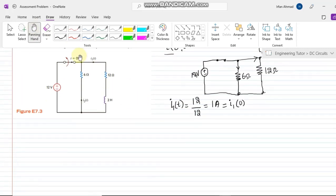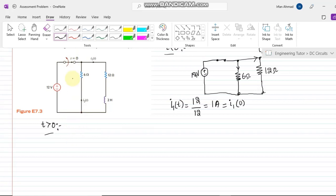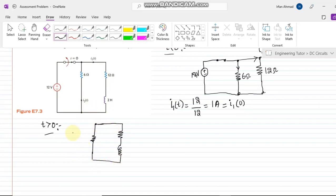Moving to the second step where t is greater than 0: at this instant the switch changes its condition, and this portion of the circuit is separated out. The remaining circuit consists of a 12-ohm resistor, a 6-ohm resistor, a 2-henry inductor, with current i2 of t and i1 of t. The other side is now an open circuit since no current flows toward it because the switch is open.